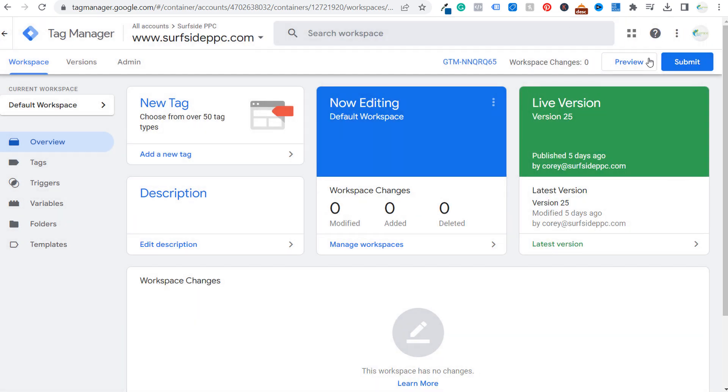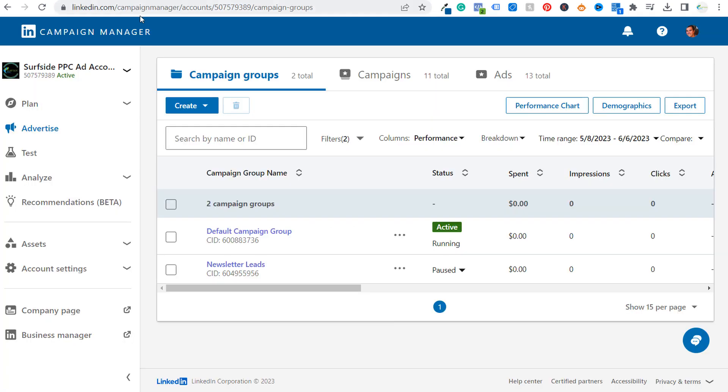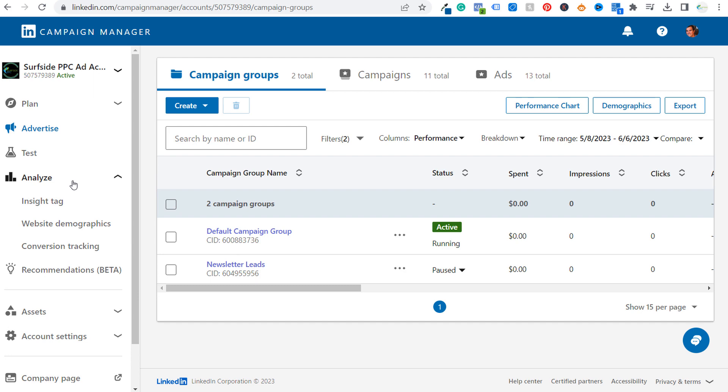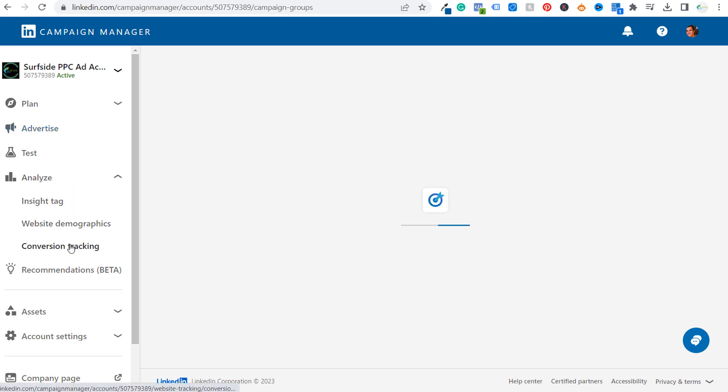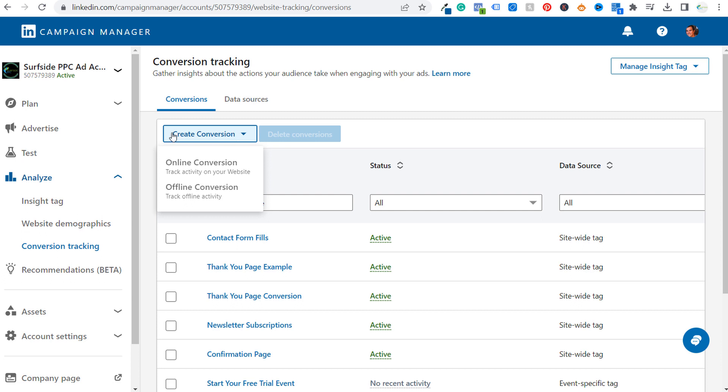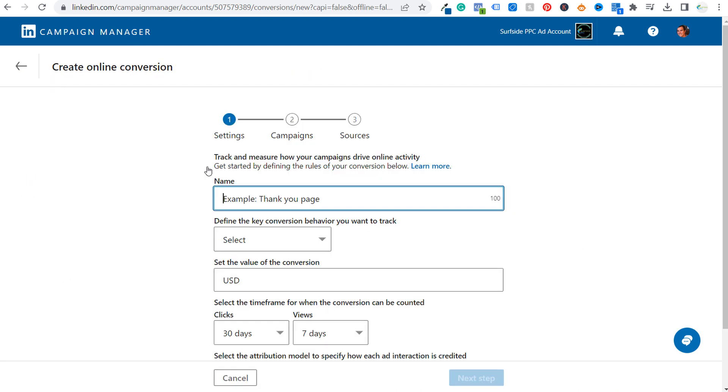I'm not going to do that right now because I already have it installed. So what we need to do next is we're going to come over to our LinkedIn campaign manager. And when you open your campaign manager, you want to go on the left hand side and click on analyze. Then what you want to do is click on conversion tracking. And now we need to create a new conversion. So click on create conversion and choose online conversion.